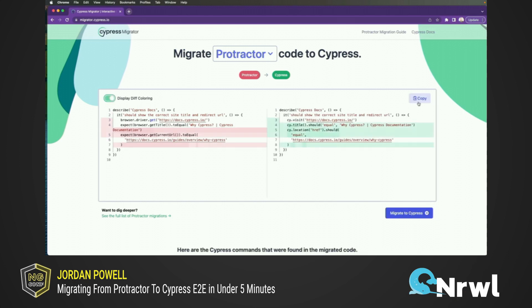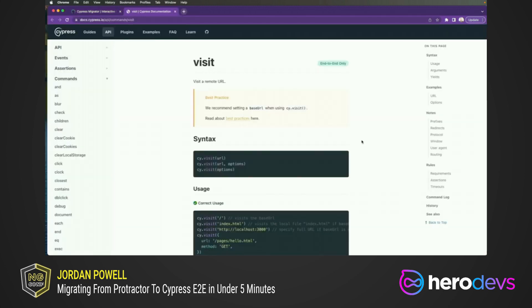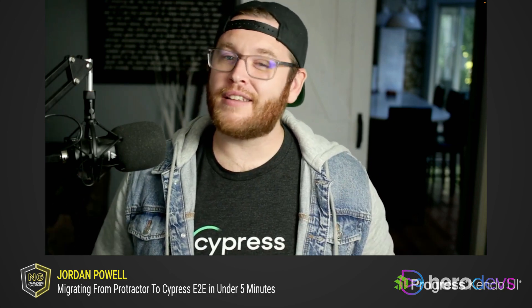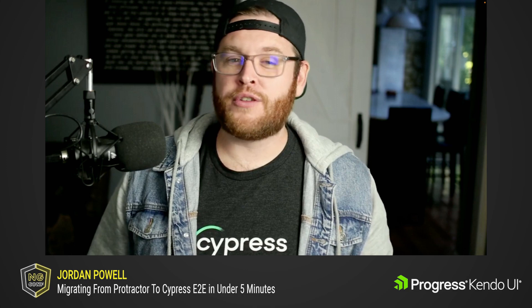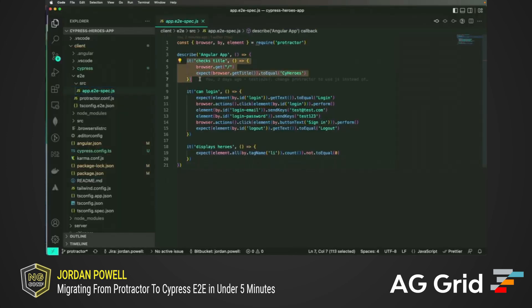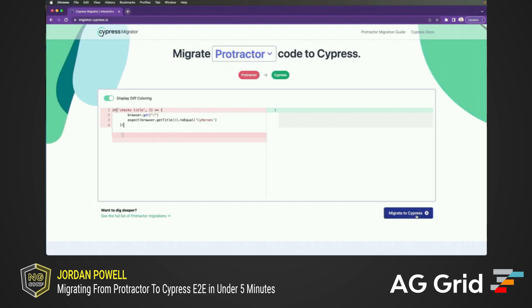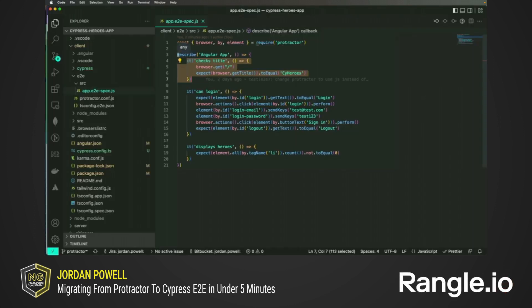To migrate our tests from Protractor to Cypress, we use a brand new tool we just released here at Cypress called the Cypress Migrator. Here we can copy and paste Protractor code into the migrator and see the equivalent Cypress code. We can see the diff between the two and even get more details from our documentation around each API method that was used. It is important to note that Protractor and Cypress are fundamentally very different languages and not everything translates one to one. It was built to be an educational resource to help your teams make the switch to Cypress as easy and simple as possible. Let's give it a whirl by copying our Protractor tests into the migrator to see the equivalent Cypress code. The migrator gives us the matching Cypress code that we can then copy and paste into our Cypress test. Let's repeat this process for the rest of our tests and re-run them in Cypress.